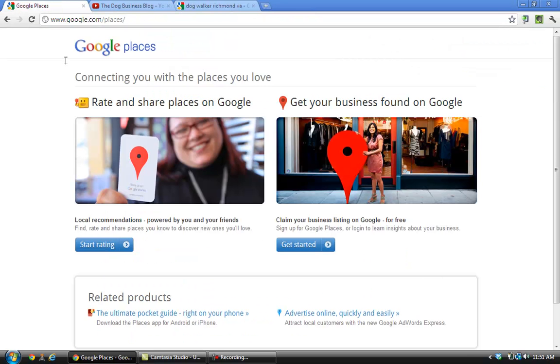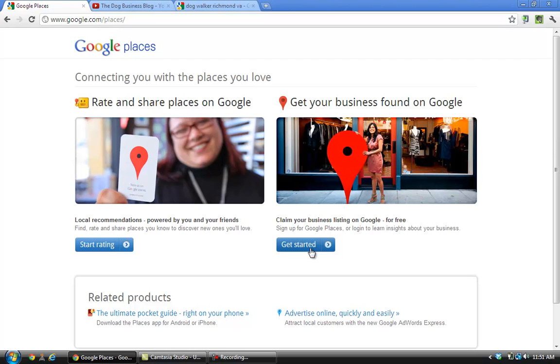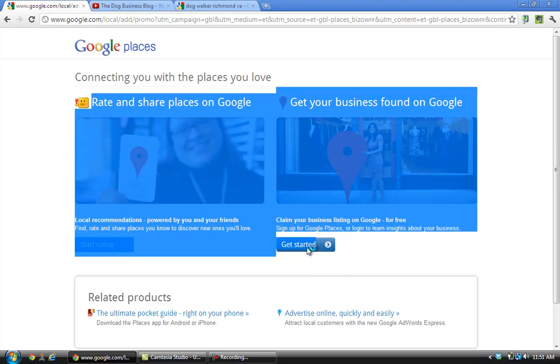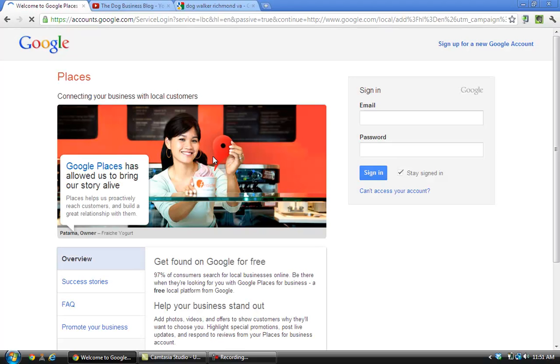The first thing you do is go to www.google.com/places and you click over here where it says 'get started' under 'get your business found on Google.' The first thing you do is go ahead and sign in to your Google account.